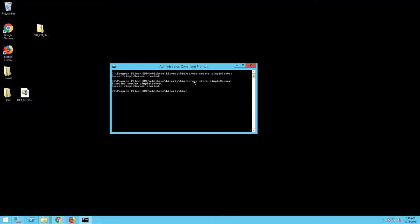You should now stop the WebSphere Liberty Core server. To do this from DOS, run the following command: server stop simpleServer.